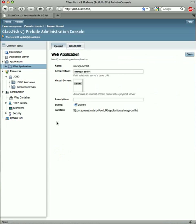I can also navigate to any web application module directly using the tree in the left-hand pane.